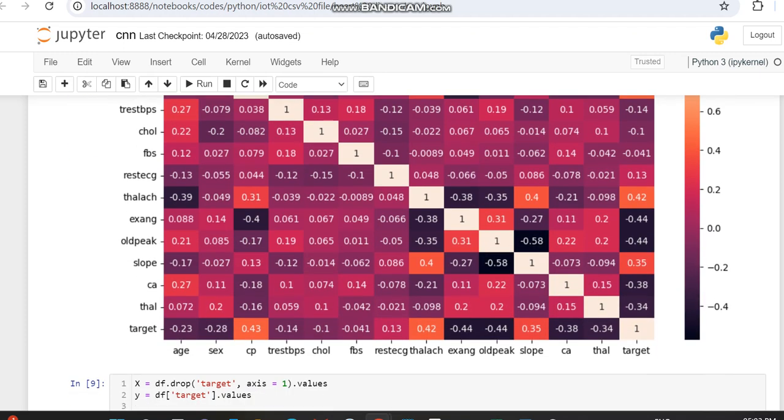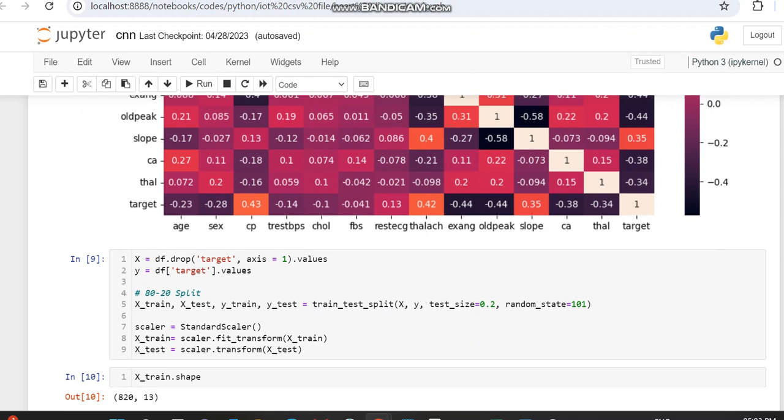We're determining the X variable and Y variable. For the X variable determination, we're omitting the target variable and all others come within the X variable. Y variable takes only the target variable. Using these and a test size of 0.2, that's 20% for testing and remaining 80% for training.